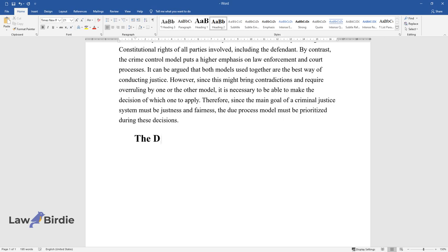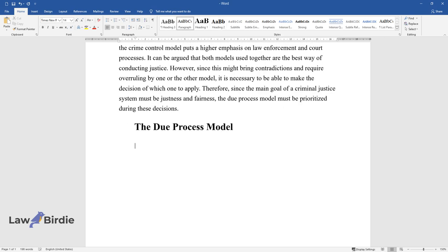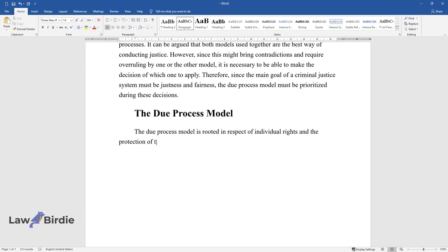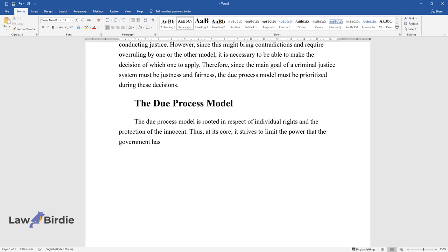The Due Process Model. The Due Process Model is rooted in respect of individual rights and the protection of the innocent. Thus, at its core, it strives to limit the power that the government has over the court decision and attempts to prevent all wrongful convictions.